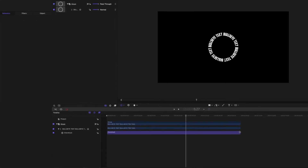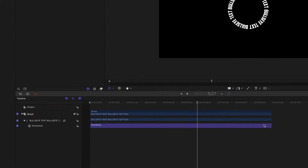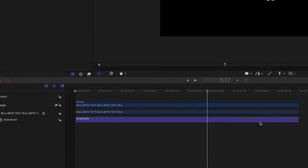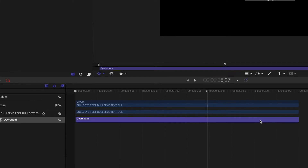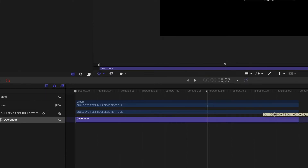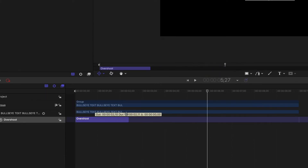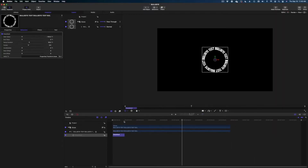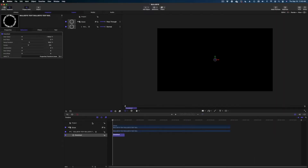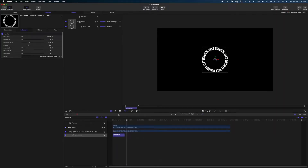So what I'm going to do is take the Overshoot behavior in my timeline — this purple bar — I'm going to select it and drag it down so it happens over about a second. So that same motion is going to happen much faster. Looks good, right?